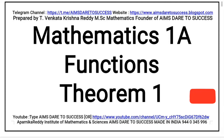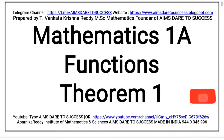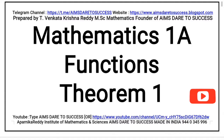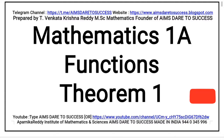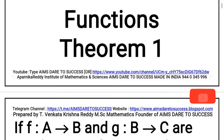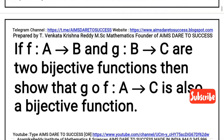Hi, hello, namaste, my dear students and friends. Today I wanted to discuss Mathematics 1A, Chapter number one, Functions, Theorem number one. Welcome to our YouTube channel, Aims Dare to Success. This theorem is very important and useful for Andhra Pradesh, Telangana, and all board exams in India. Now I am going to read the statement.